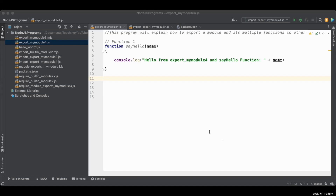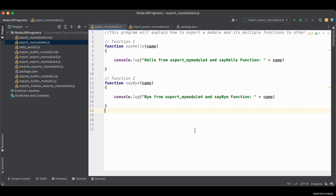So in this new program called export my module 4.js, I'm going to export and import two functions by adding one more function called sayBye along with the existing function sayHello. This will enable you to understand the use of export and import with multiple components or functions in a module. First I will show you the use of the old CJS module system commands — module.exports and require — and then the new ESM module system commands export and import in the same program.